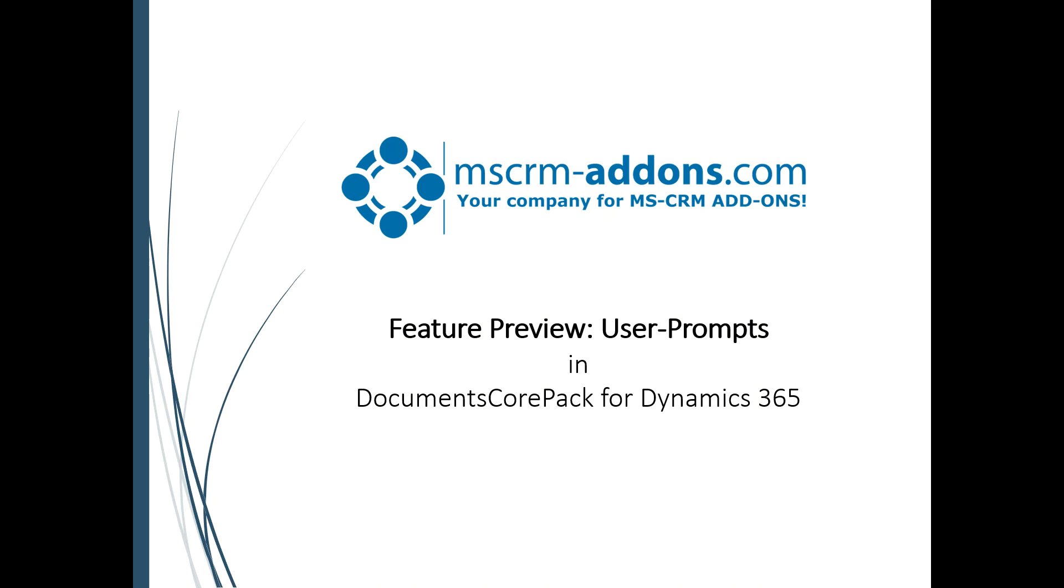Thank you for joining in another MSCRM-Addons.com webinar. Today we're going to be doing something a little bit different than what we normally do. Today we're going to be talking about a feature preview. That feature preview is where we're going to be going over user prompts in DocumentsCorePack for Dynamics 365.